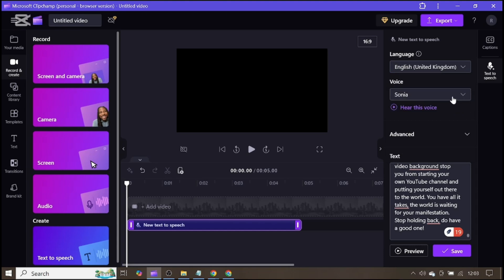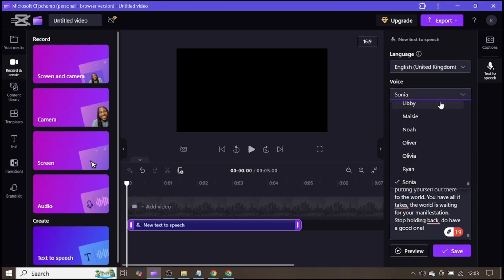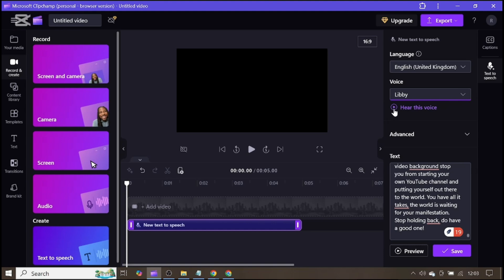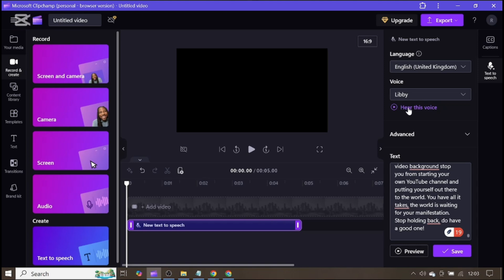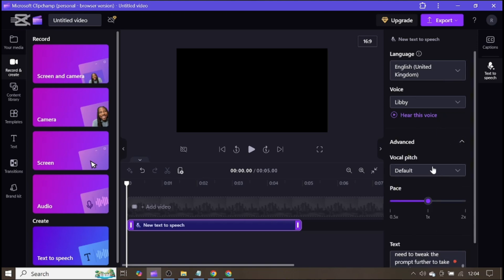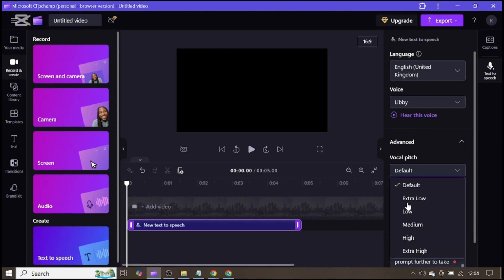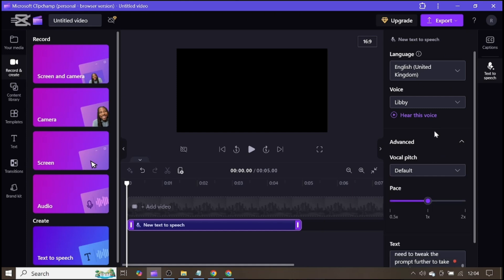Click out and then choose a voice you want. If you click on a voice, you can hear it and see if you like it. Once you've selected and tested a voice you like, you might also want to do some advanced settings. Under advanced, there is vocal pitch — you can set it to extra low, low, medium, or higher. You can test all these to see which one you like.